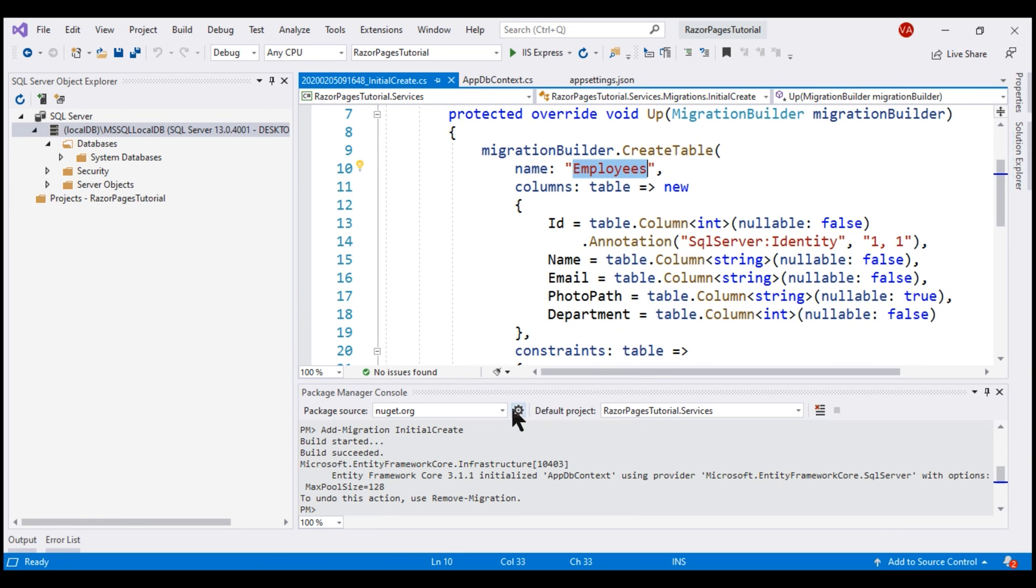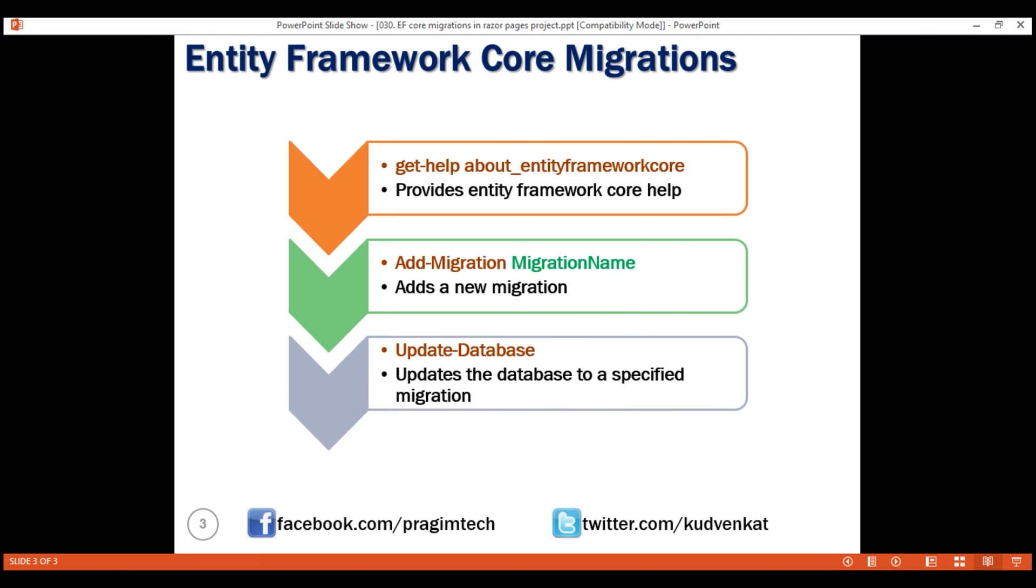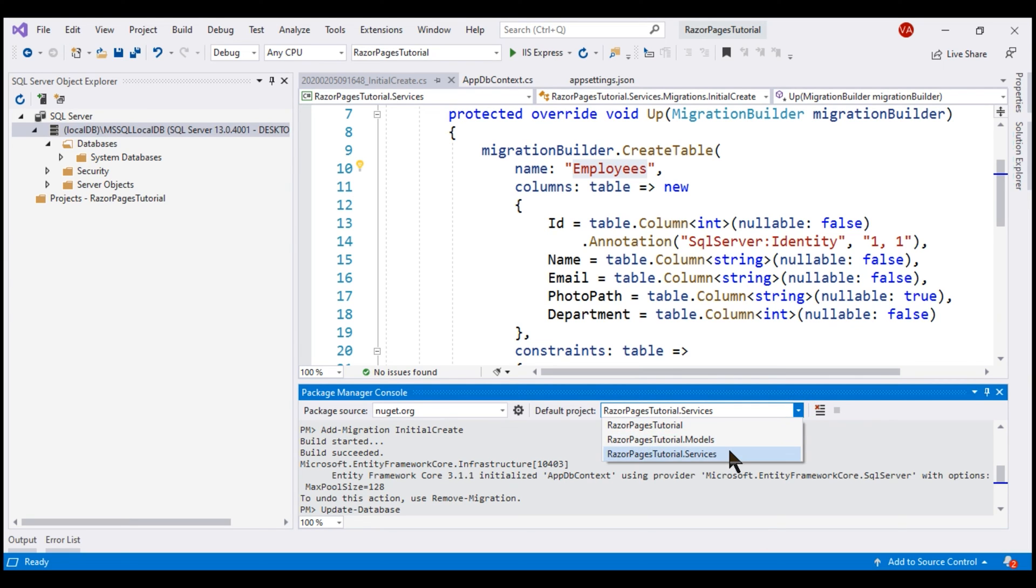Our next step is to execute this InitialCreate migration. For that, we use Update-Database command. Back in the Package Manager Console window, let's use Update-Database command. Before we execute this command, make sure you have RazorPagesTutorial.Services project selected.